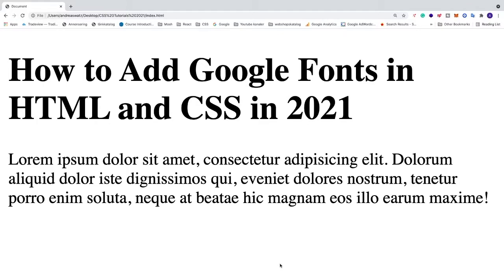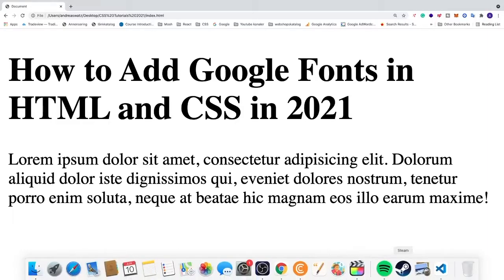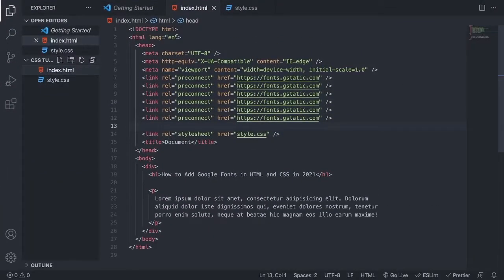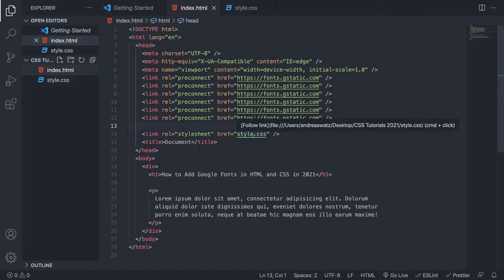Hi, welcome to What's Developer. Today we're going to learn how to add Google Fonts in HTML and CSS in 2021. We're going to use the code editor Visual Studio Code, but you can use whatever code editor you like. We have a simple HTML file with an h1 tag and a p tag, so we're going to change the Google Fonts on these. We have a linked stylesheet right here — if you don't know how to do that, I'll leave a link in the description below.